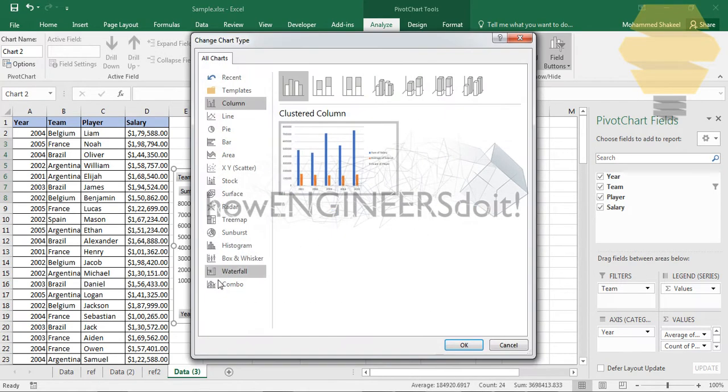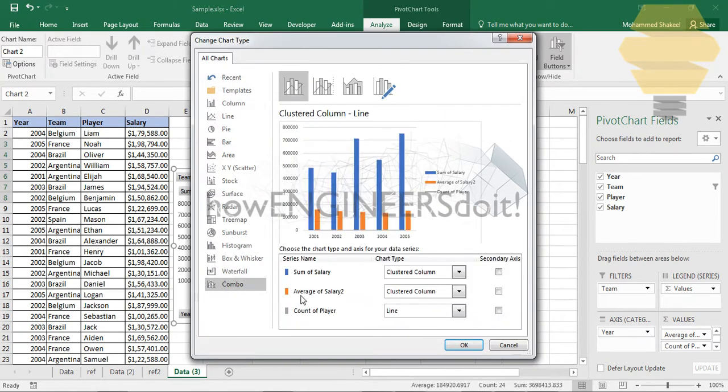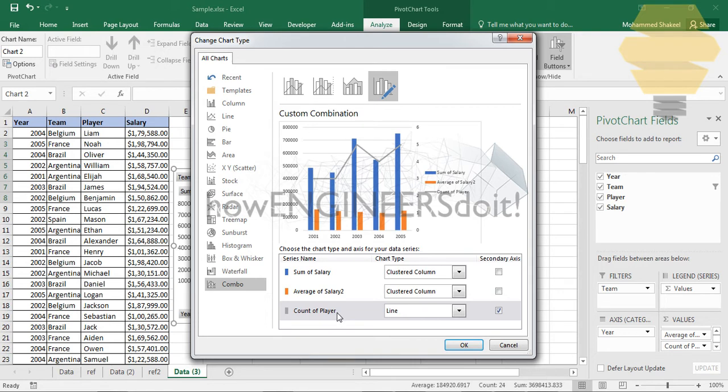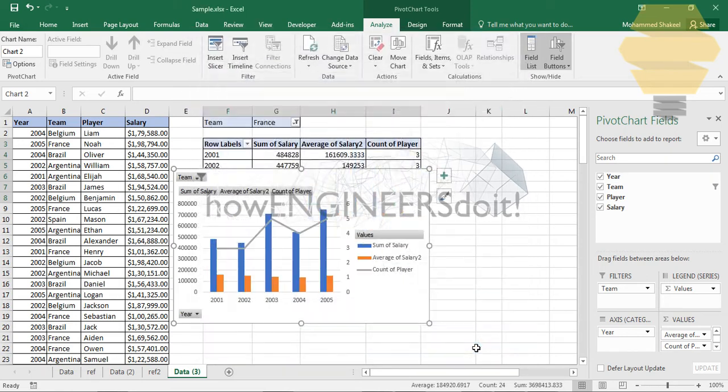Change chart and go for combo and select the line option. You have to select the secondary axis for it. The reason why you're doing that is because the values shown for count of players is in terms of number of players, whereas you have the salary displayed for these two. This cannot be shown using a single axis, so you need a secondary axis to show that.